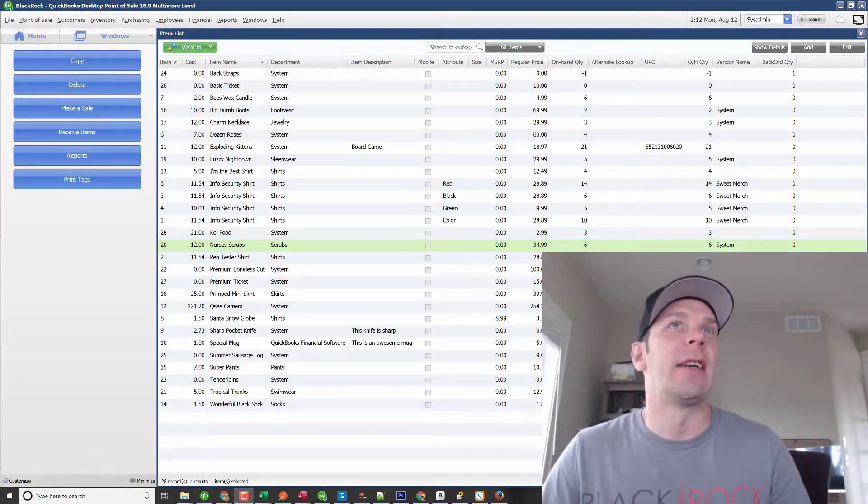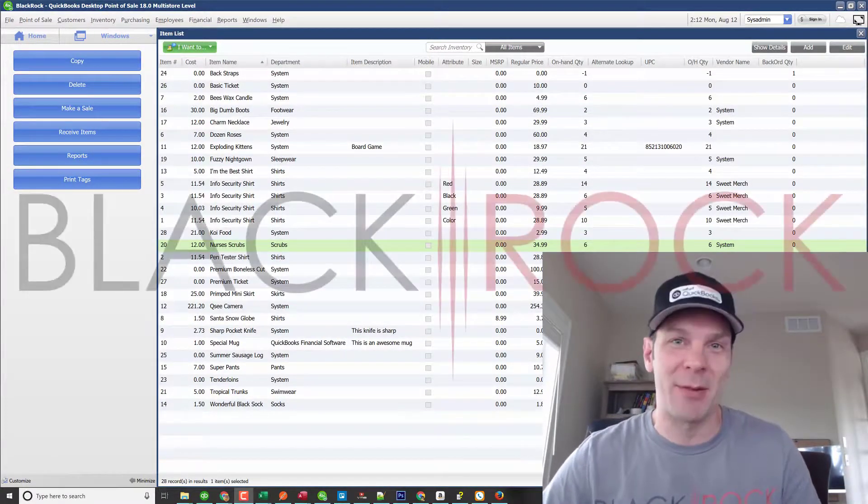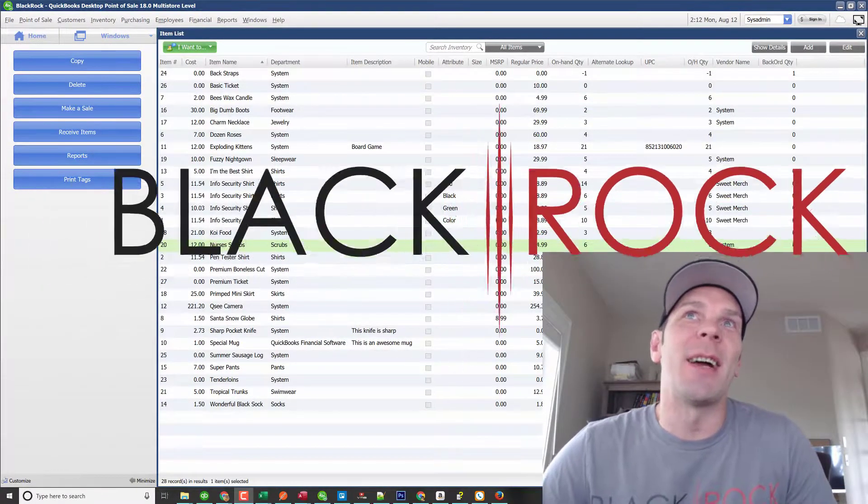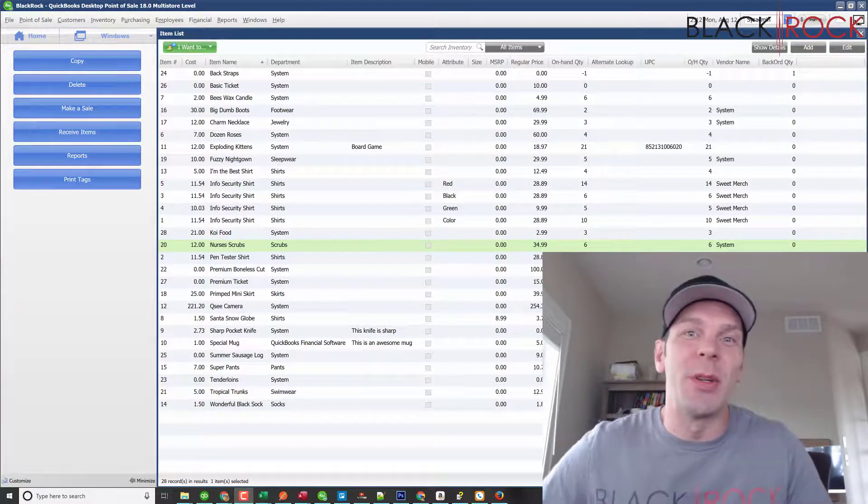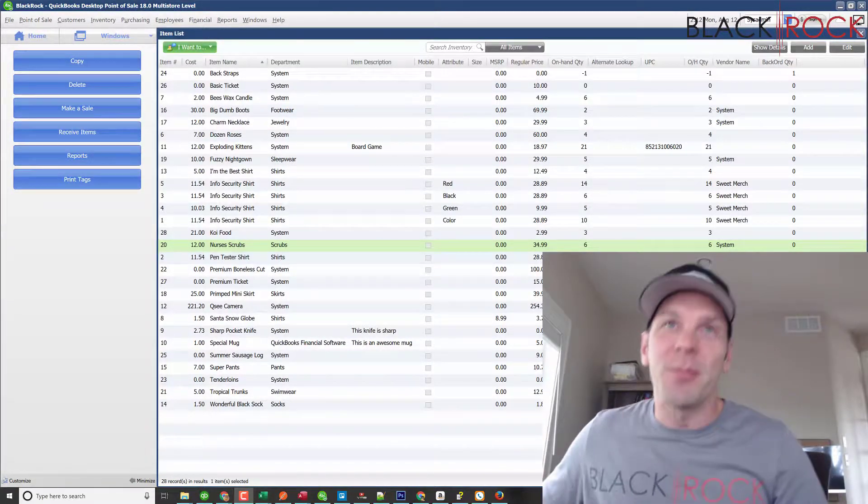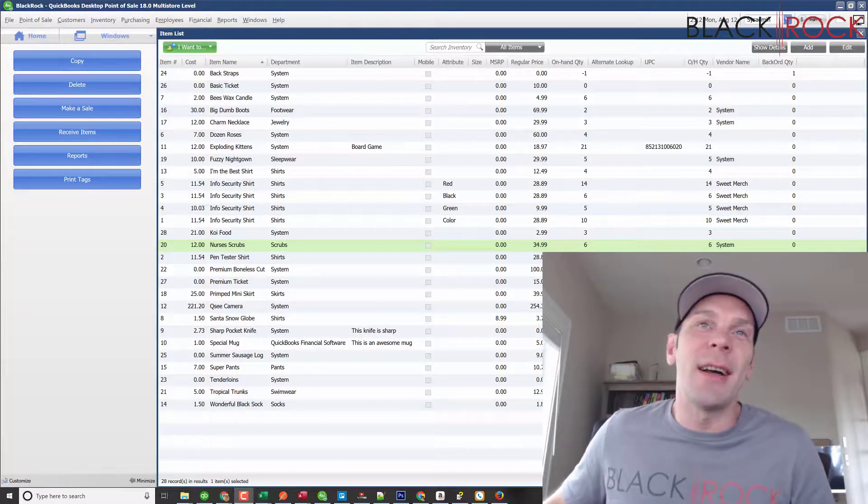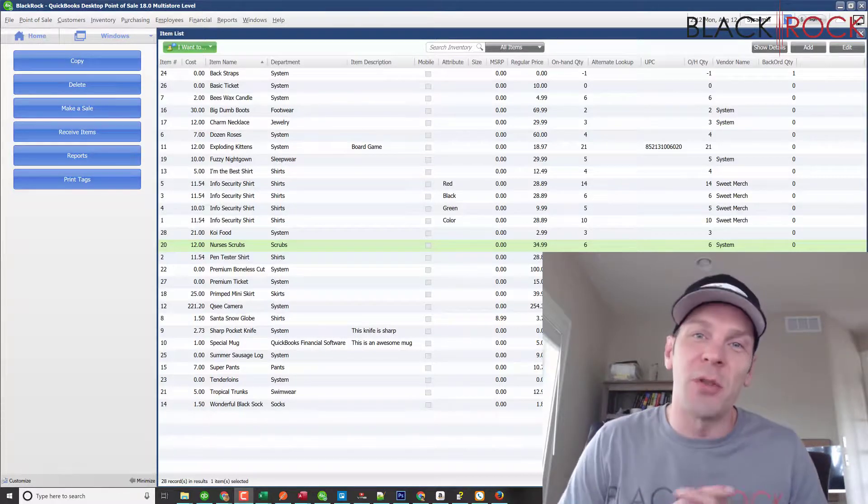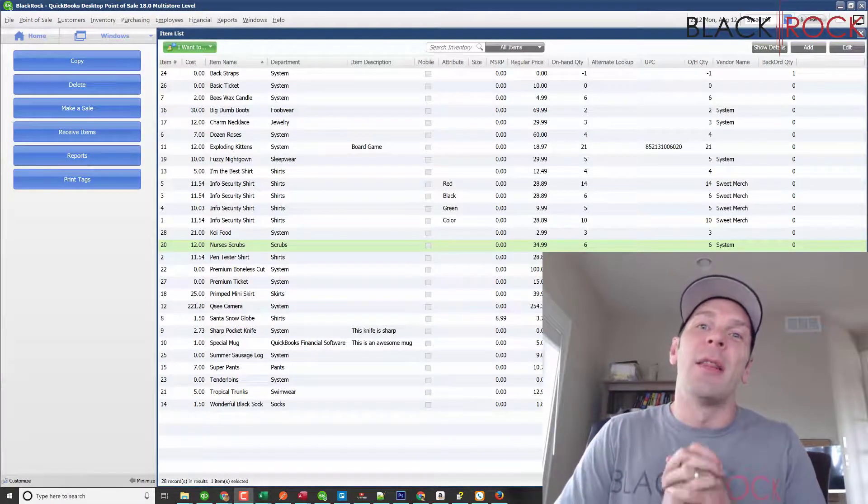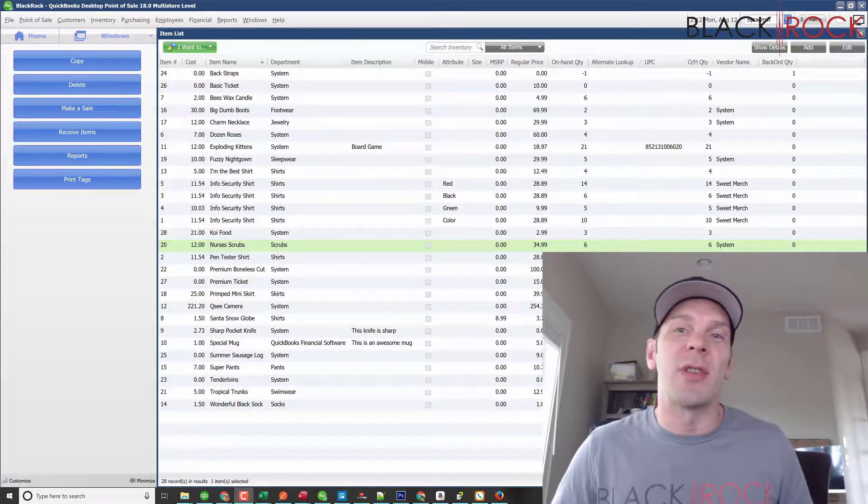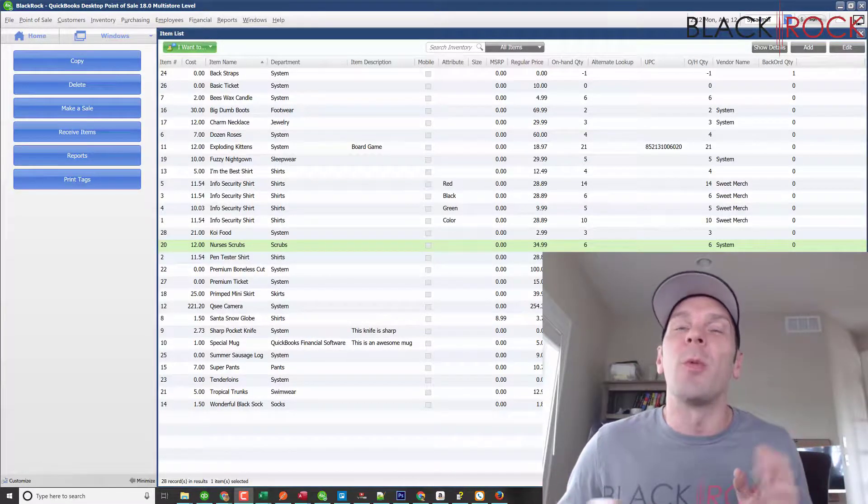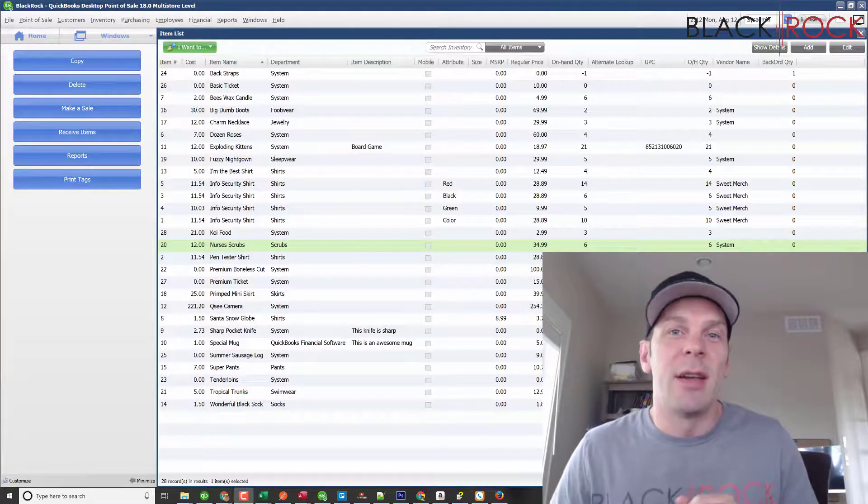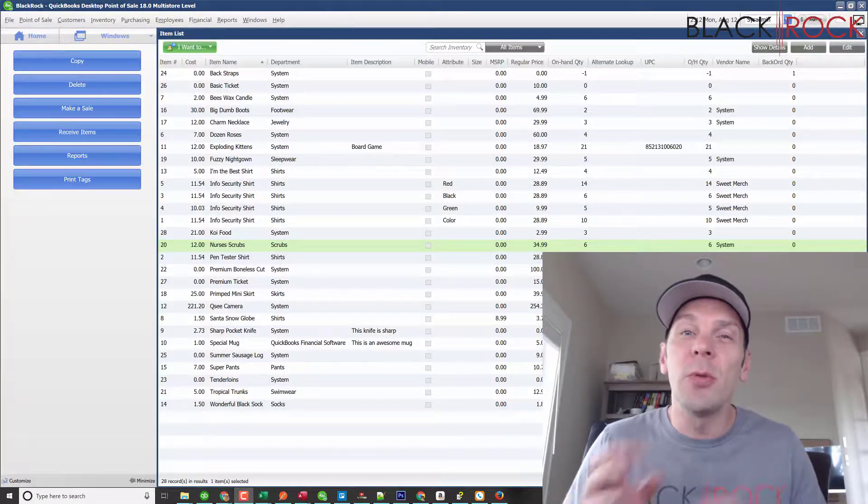Hey folks, Peter here with BlackRock Business. Today I'm going to show you a really useful tool in QuickBooks Point of Sale called cost coding. It's a special way on your price tag that you can know how much the product costs, but your customer won't really understand it—it's a special code.